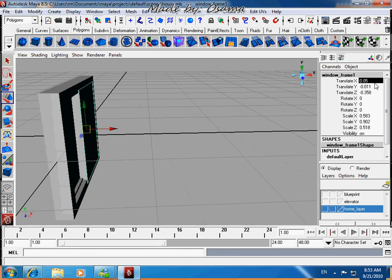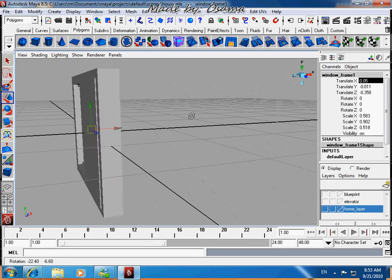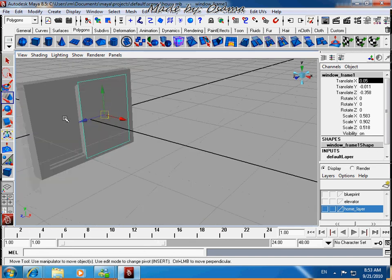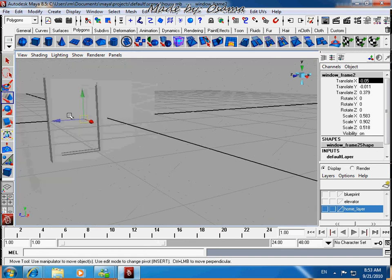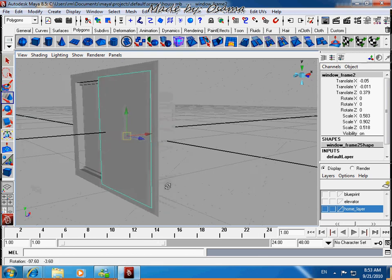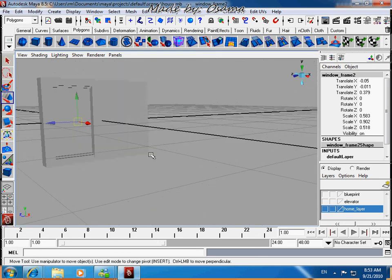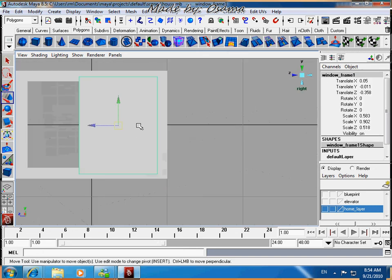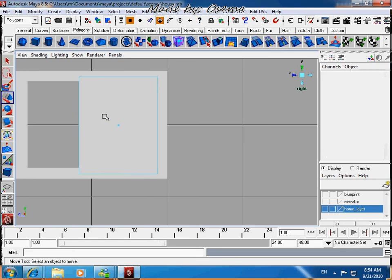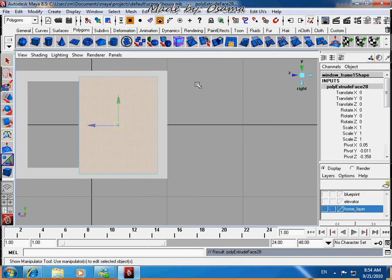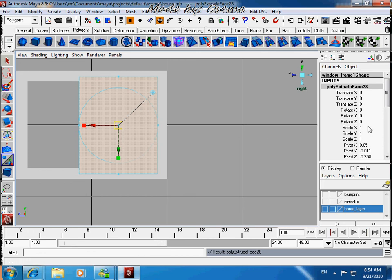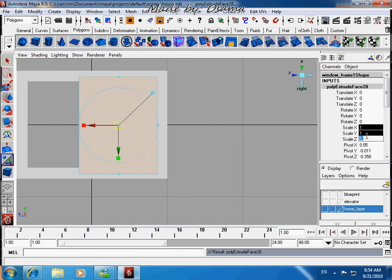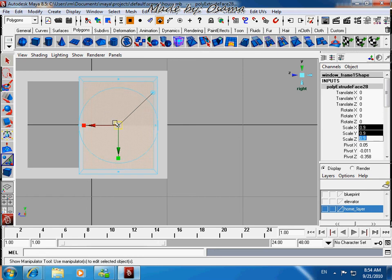Set the value to 0.05. Go to Face mode, press F11, and extrude it. Set the extrude value to 0.9. Okay, now assign a Lambert material.